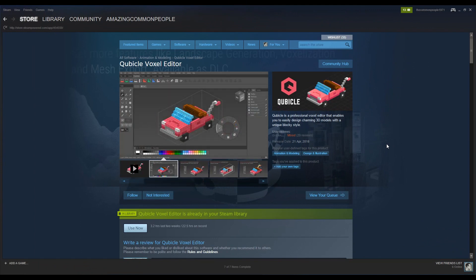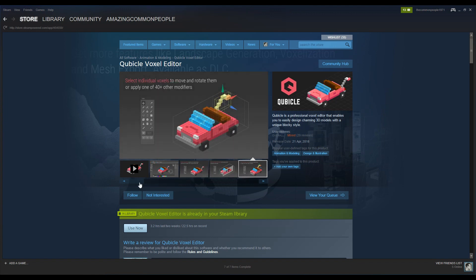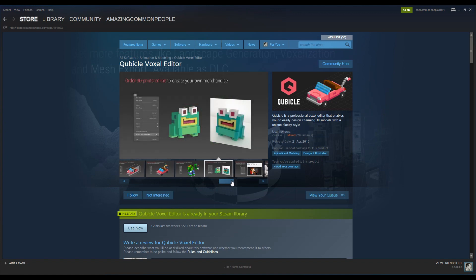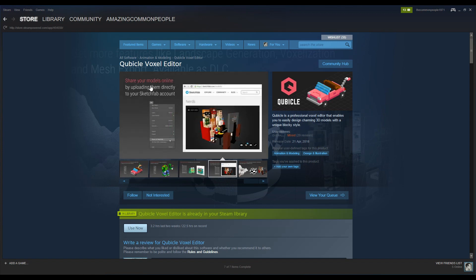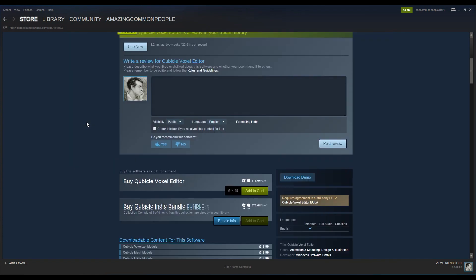Cubicle is for sale — I'm going to put a link for the website in the description below, but you can also get it through Steam. Here it is in Steam: 'Cubicle voxel editor enables you to easily design charming 3D models with a unique blocky style.' It gives you a range of tools as well. Pretty cool tools, to be honest. You can order 3D prints online, create your own merchandise, and share models online with a Sketchfab account. So it does Sketchfab things as well.